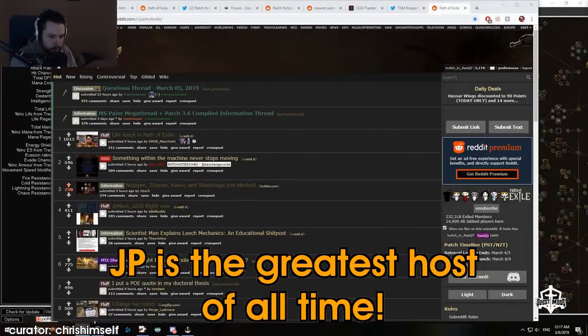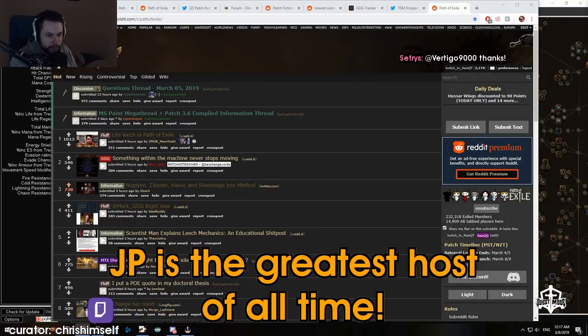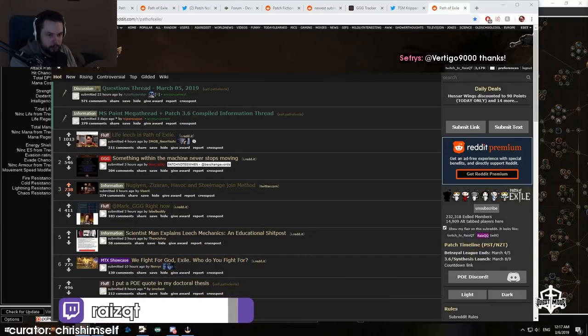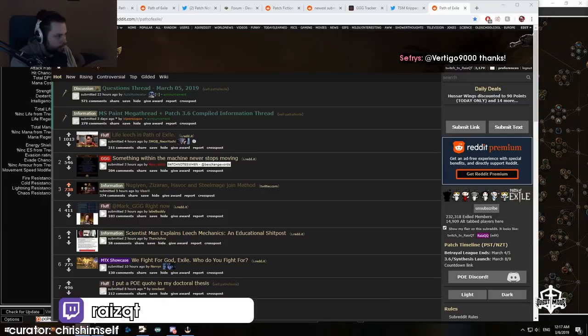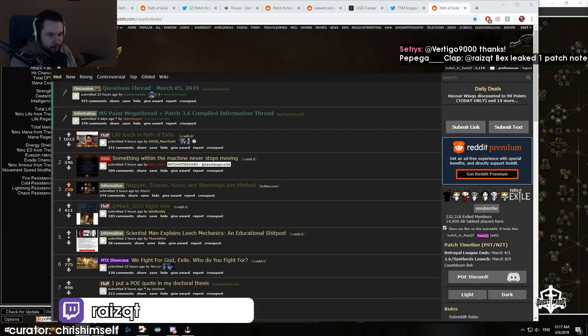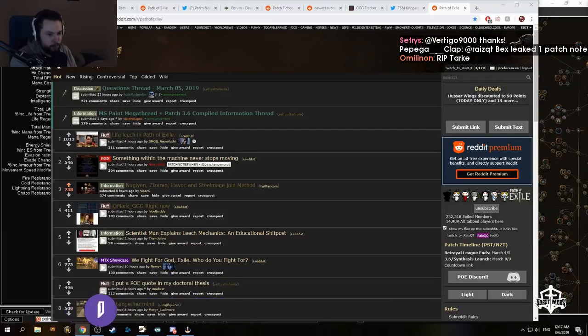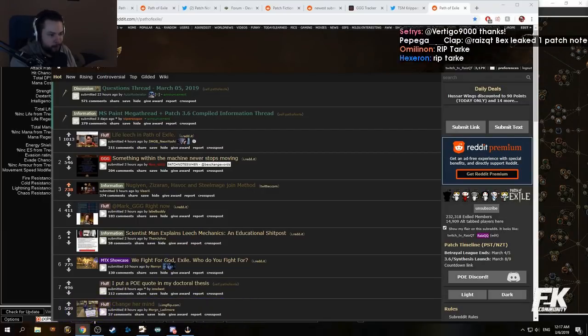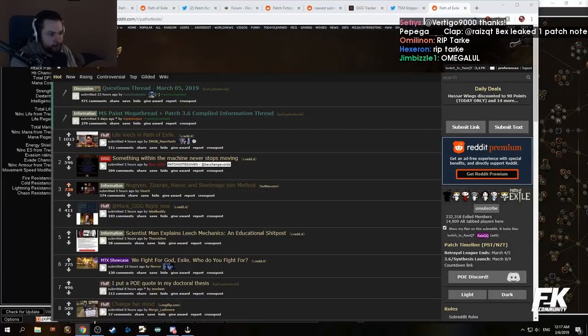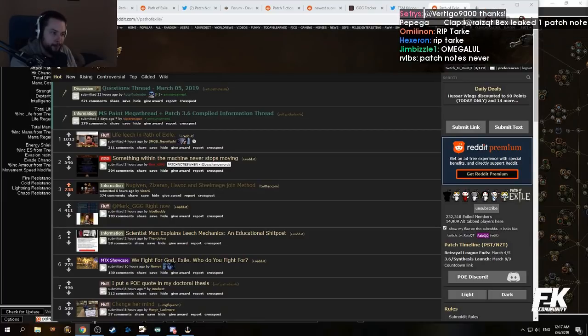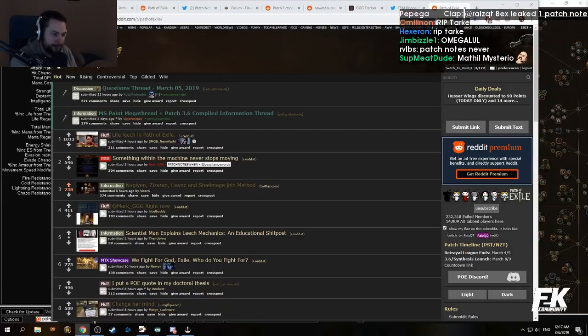I think JP is pretty much the greatest host of all time in like the entire industry. So if there's one person that I want Mathel to talk to, it would definitely be JP.